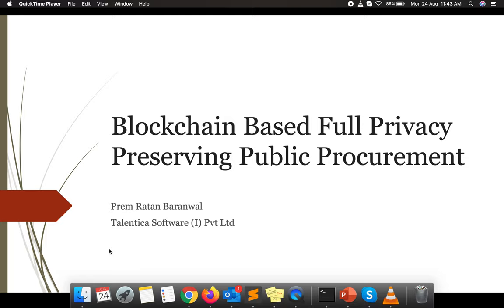My name is Prem Ratan Baranwal. I work in the R&D department of Talentica Software Private Limited. Today I am going to present my paper on blockchain-based fully privacy-preserving public document.